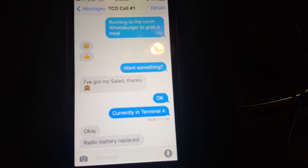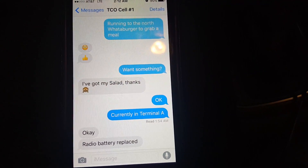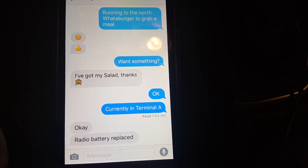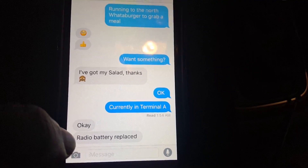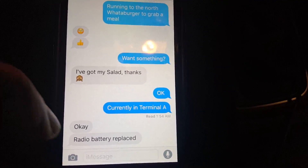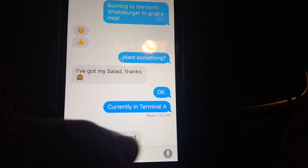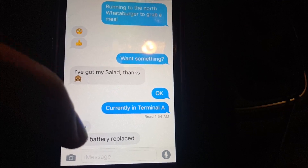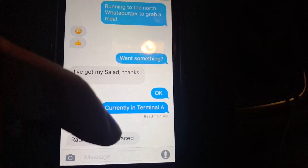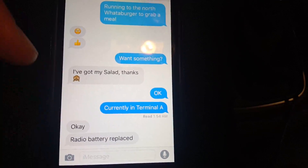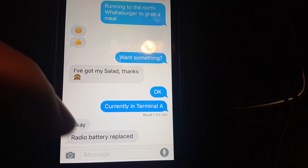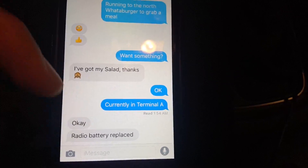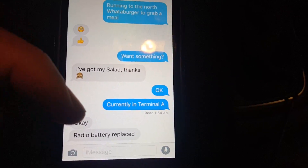All right, I am sure that you've been through this before. You've got your iMessage open and all of a sudden this box at the very bottom — that has a camera icon, the iMessage field, and the microphone — disappears. So you can't respond to anybody because you have no input field.